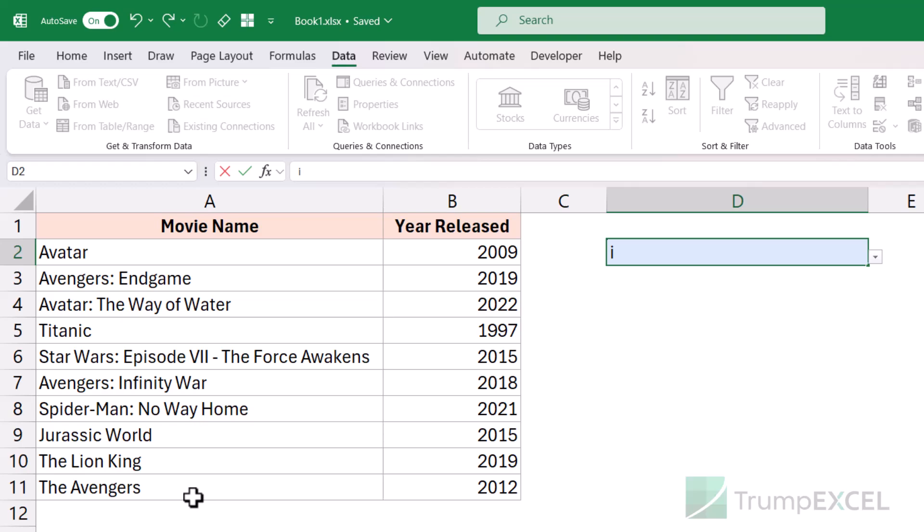This is the new dropdown feature, and I'm sure many people are going to find this useful because sometimes your dropdown list could be very long and it could be difficult to spot the right item to enter into the cell. Now you can simply search for it and it will show you the matching records for you to select from.